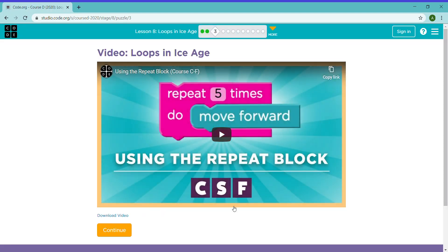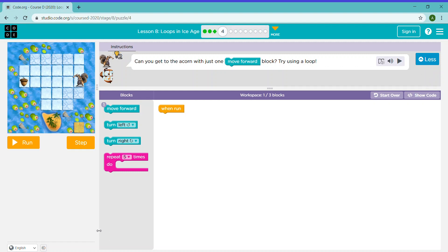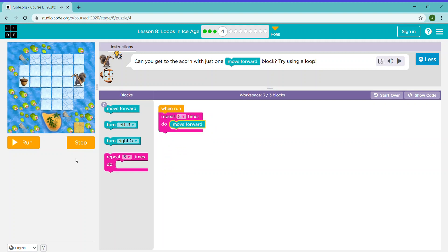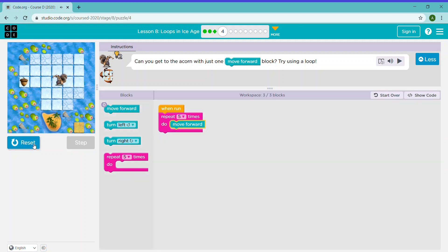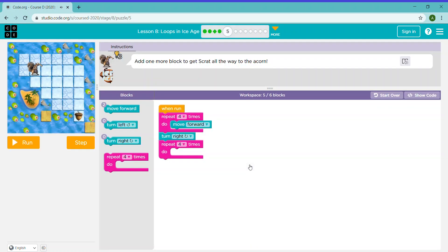Now there's a video. Once you're done watching the video, you can click continue. Can you get to the acorn with just one move forward block? Try using a loop. We just need to repeat this 5 times and put it in a forward block. Add one more block to get Scrat all the way to the acorn.